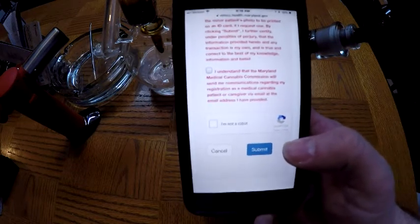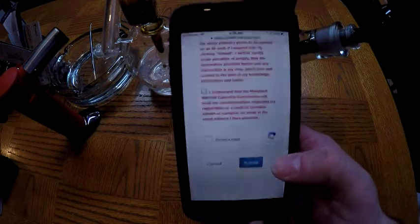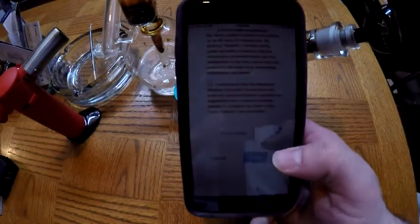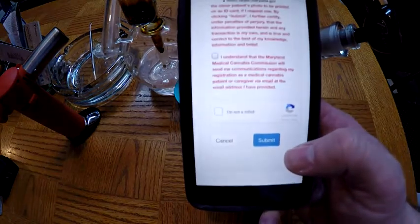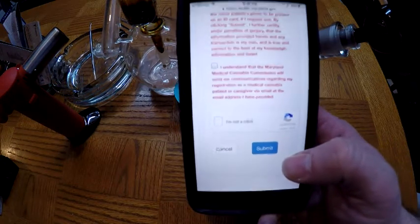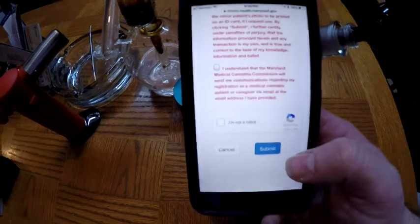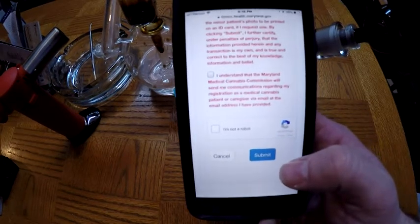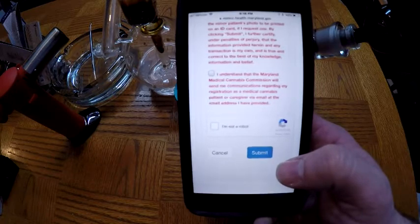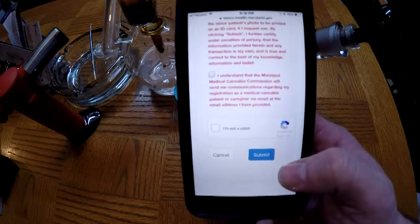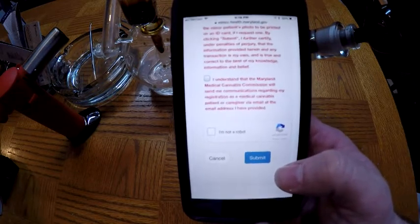Once you have your certification number, you can make your appointment with the doctor. We like the Health Center MD — they have a location out in White Plains, which is probably the closest to Calvert County, and that's where I went. I had a great experience. The Health Center MD — they're on Instagram, on the internet — just look them up.